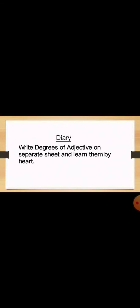Dear students, that's all for today's lesson. I hope everything was clear. Please note on the diary for today, you have to write the degrees of adjective on separate sheets and learn them by heart. Take good care of yourselves. Allah Hafiz.